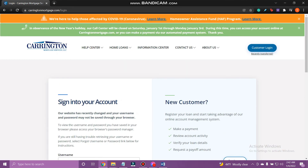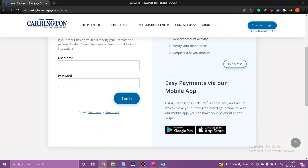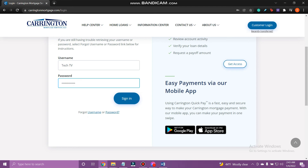Scroll down and you can fill in your login details. Enter your username and your password. If you forget your username or password, tap on the links, username or password respectively, and follow the instructions. Once you are done, tap Sign In.